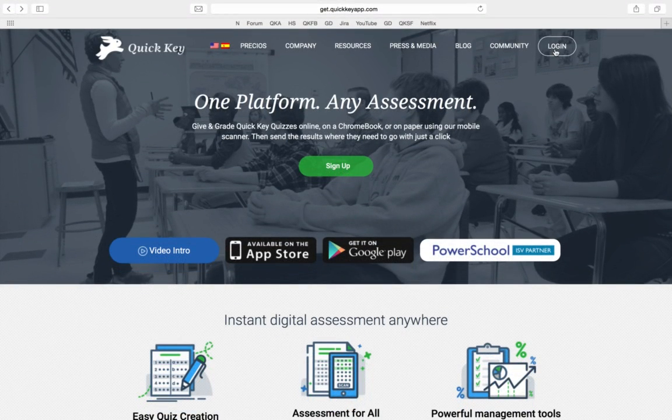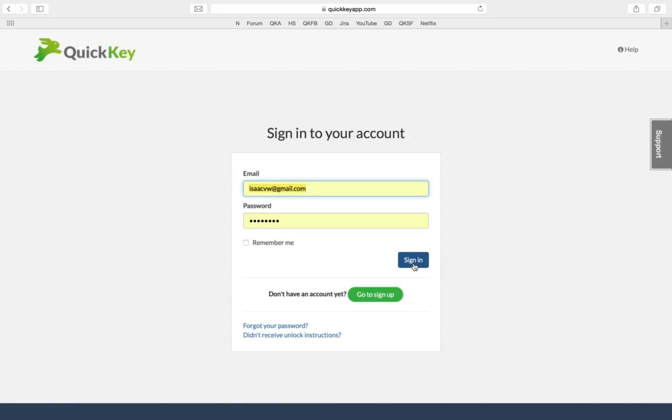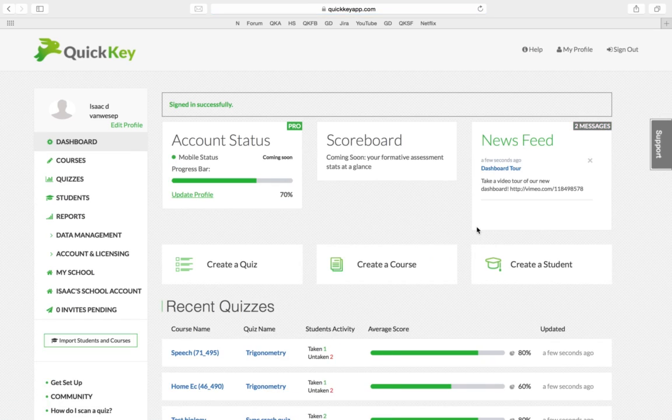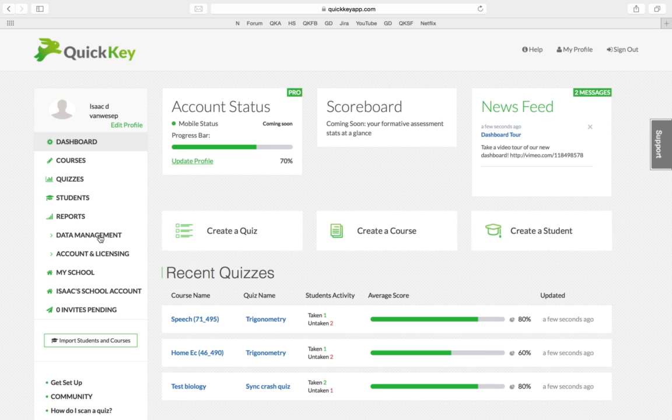In this tutorial, I'm going to show you how to use QuickKey and PowerSchool together to import your PowerSchool class rosters into QuickKey and also export your assessment scores from QuickKey into PowerSchool with the touch of a button.